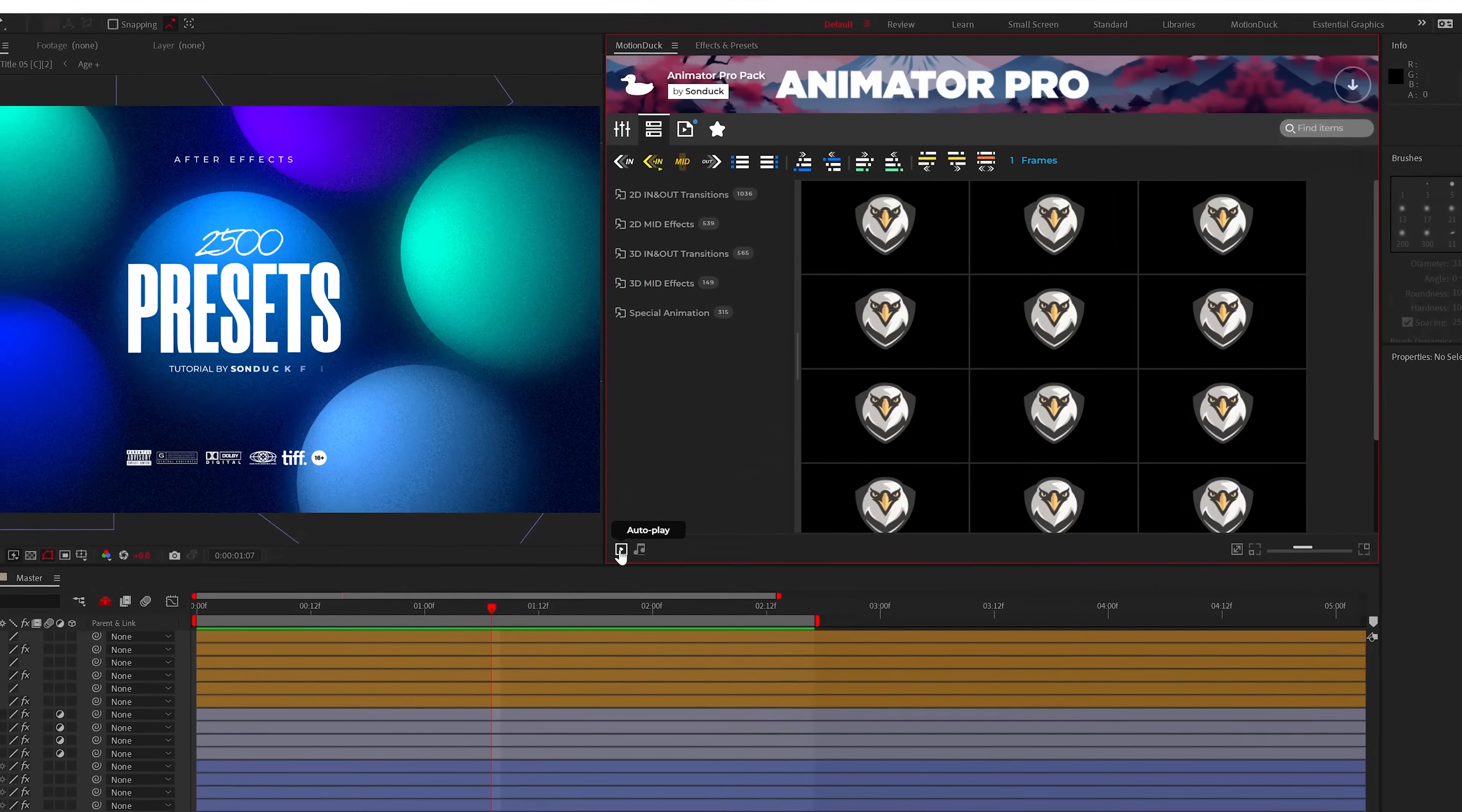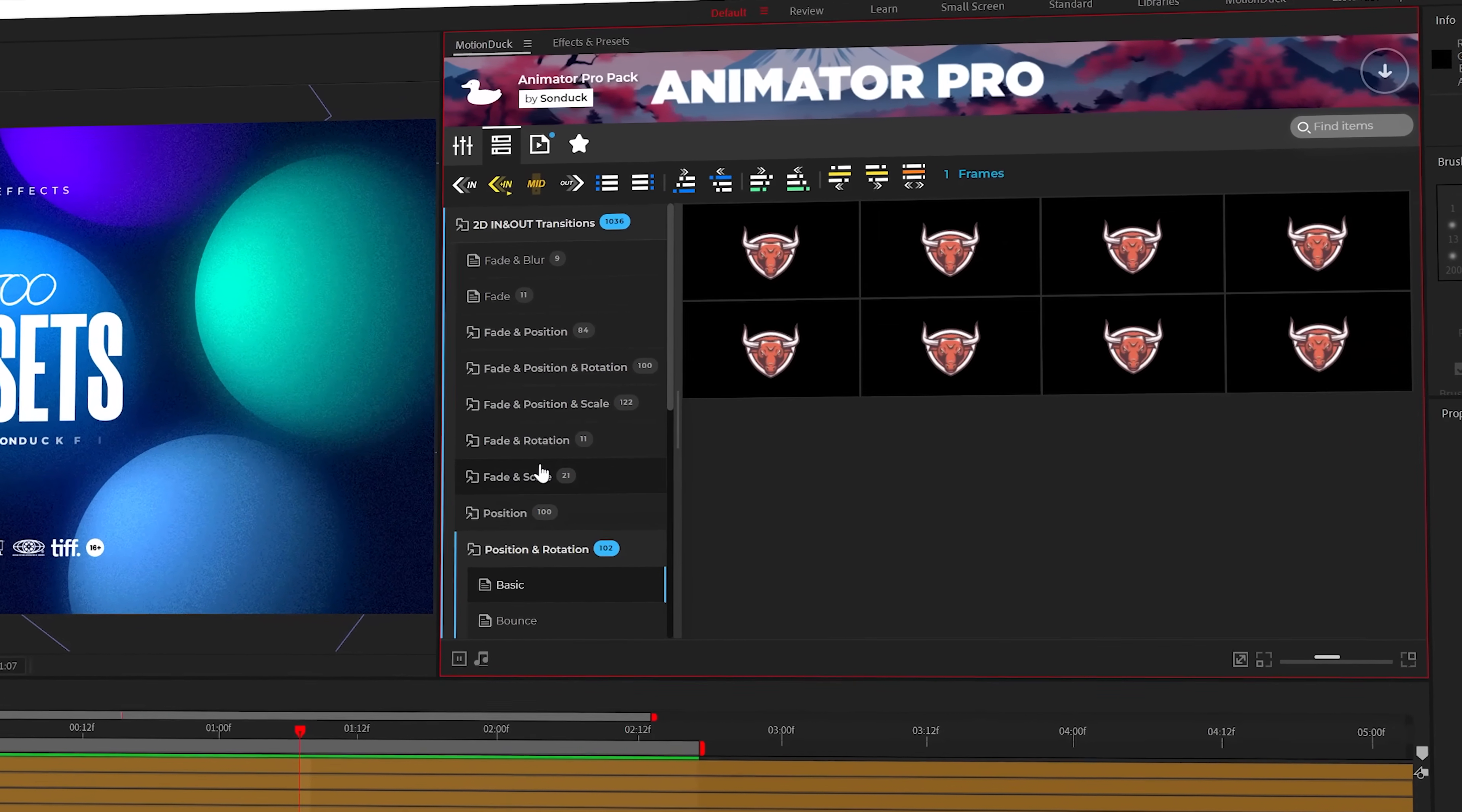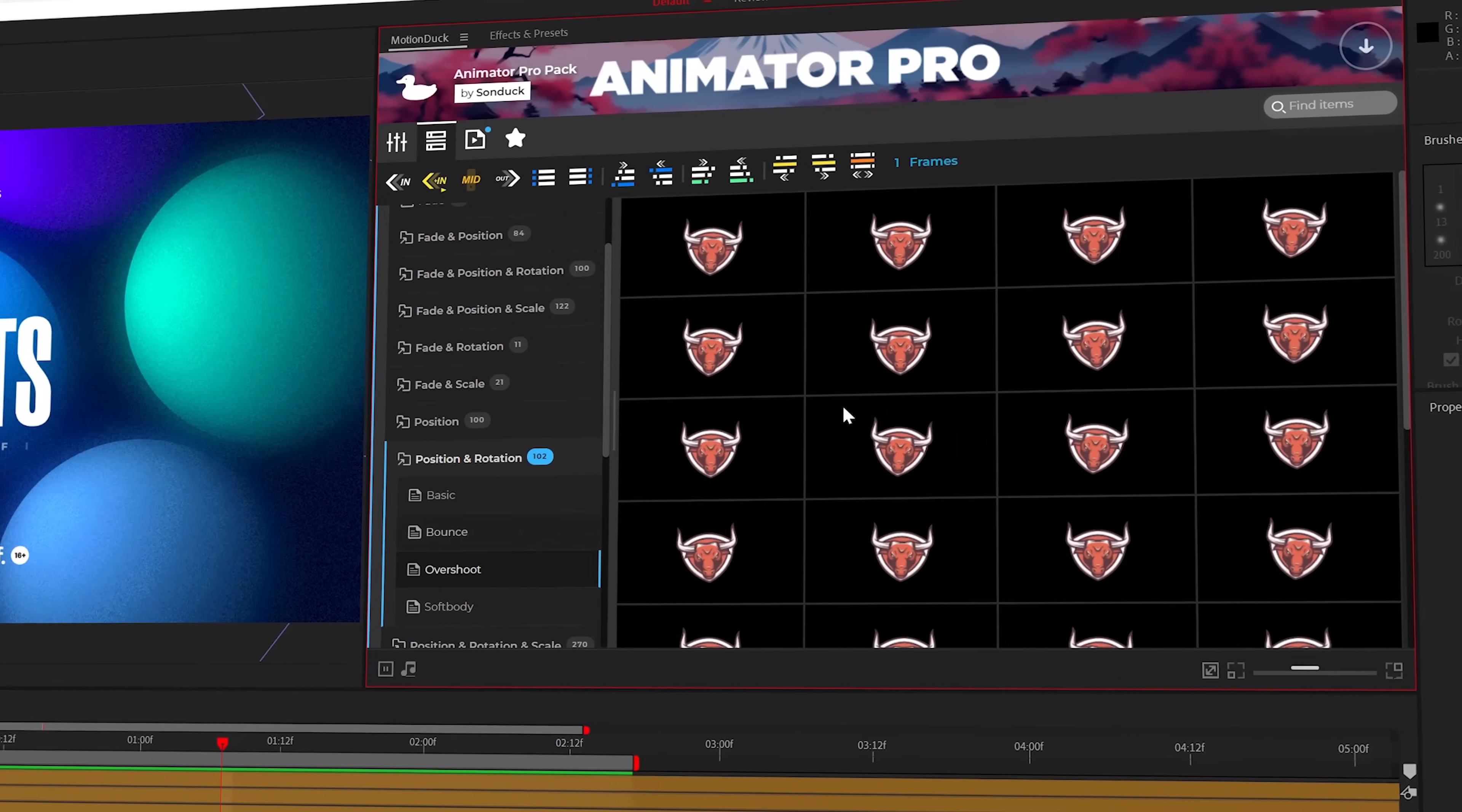The Animator Pro Pack has many project enhancing features, so let's take a deeper dive. By hitting the play icon, you can preview every animation across all 32 subcategories to choose an animation that works best for your project.